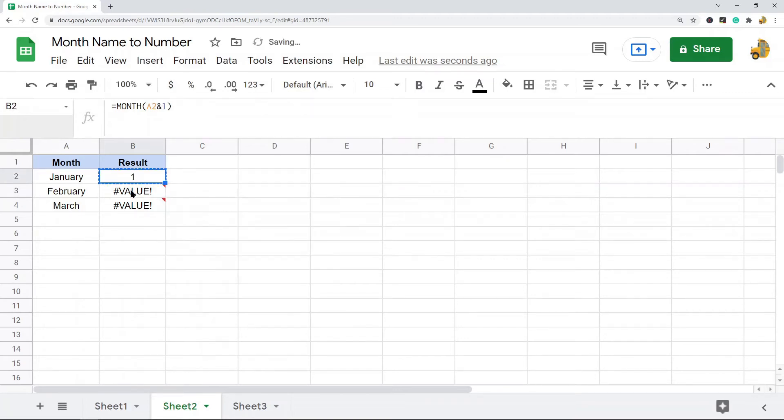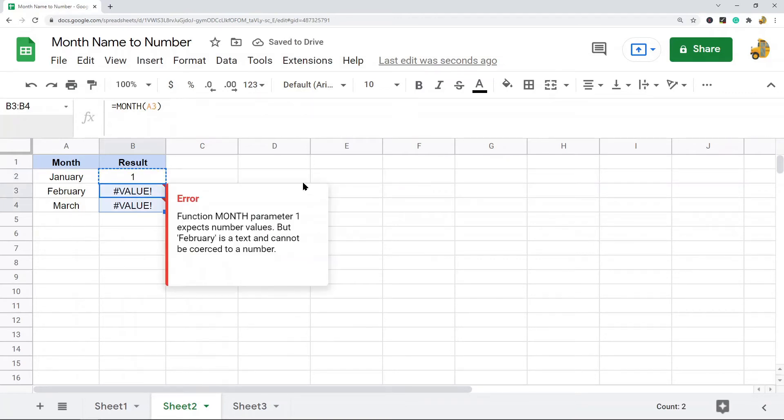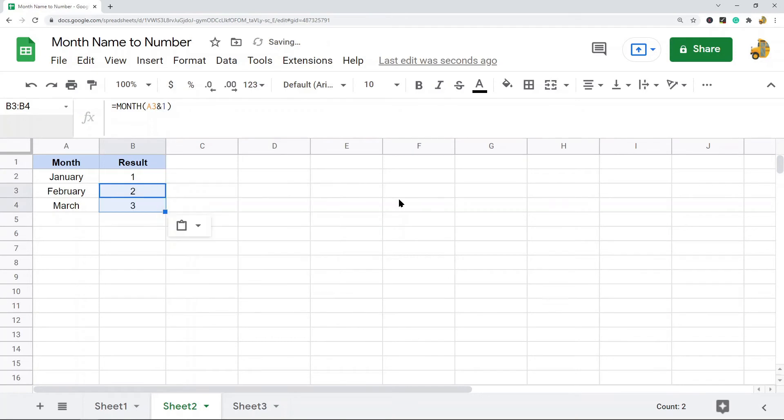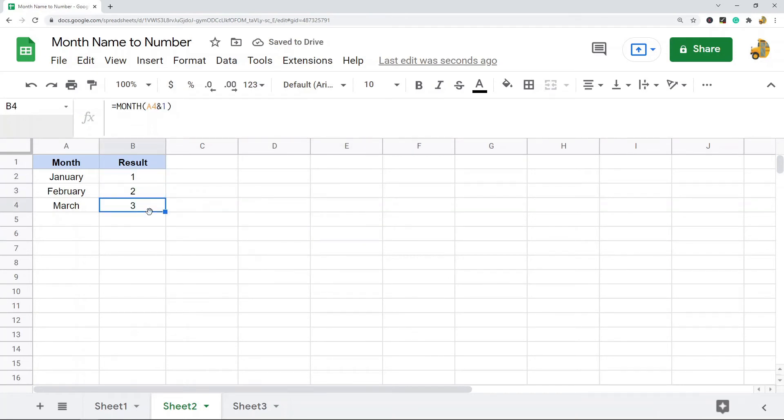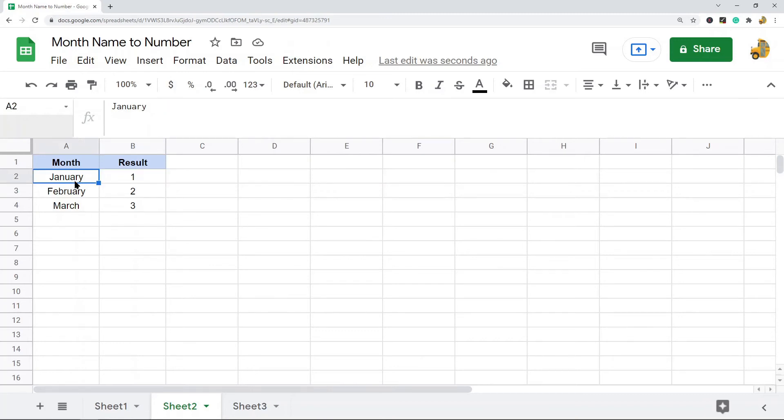Then I'll copy this formula down and you can see that it now works. The reason this works is because it is adding a 1 to this month name and it basically turns it into a date value which the MONTH function can then read.